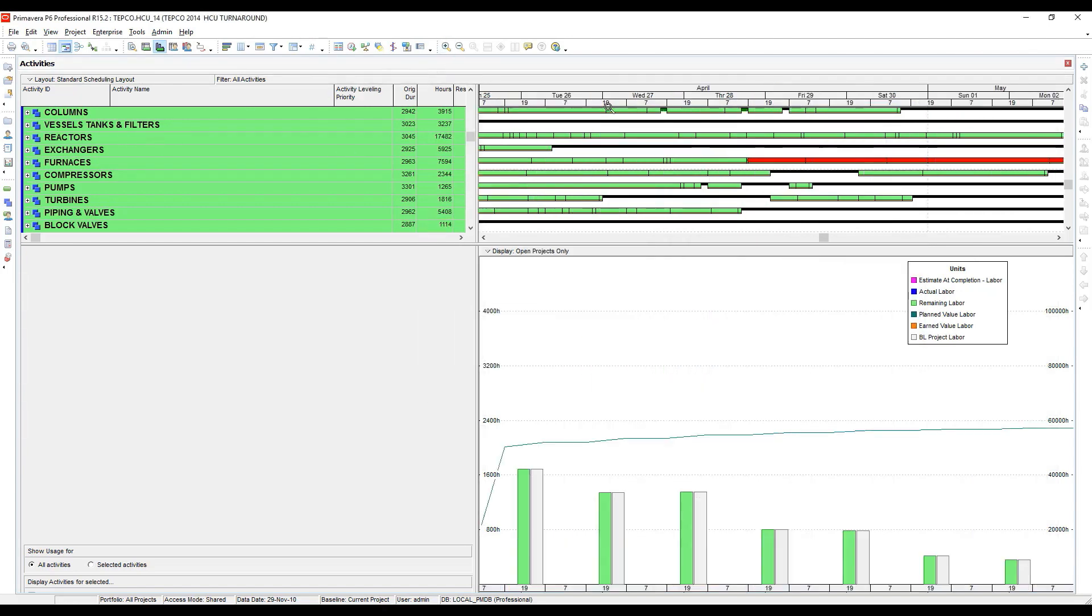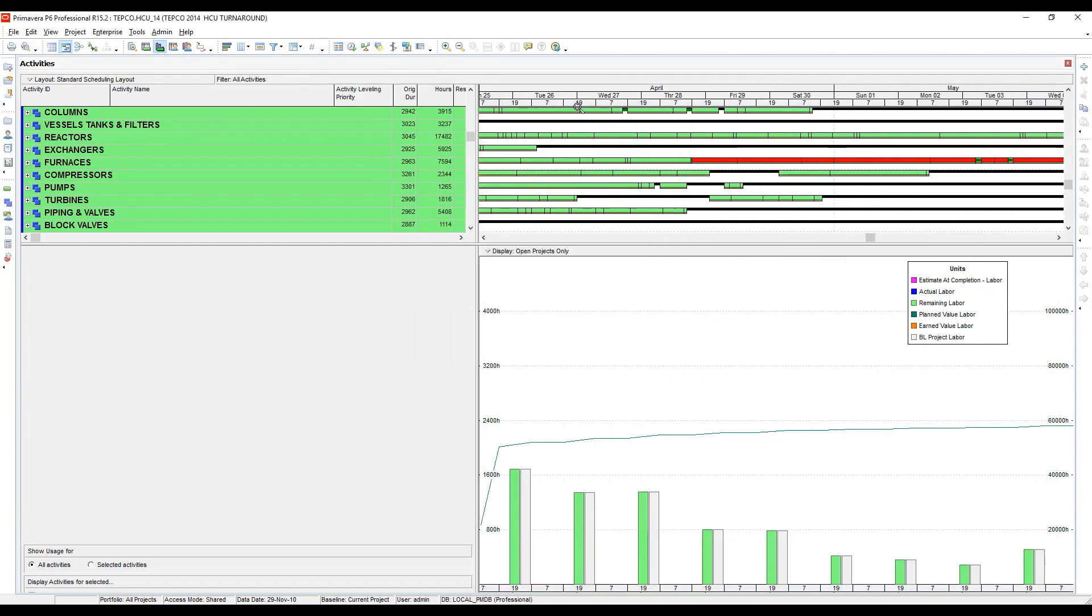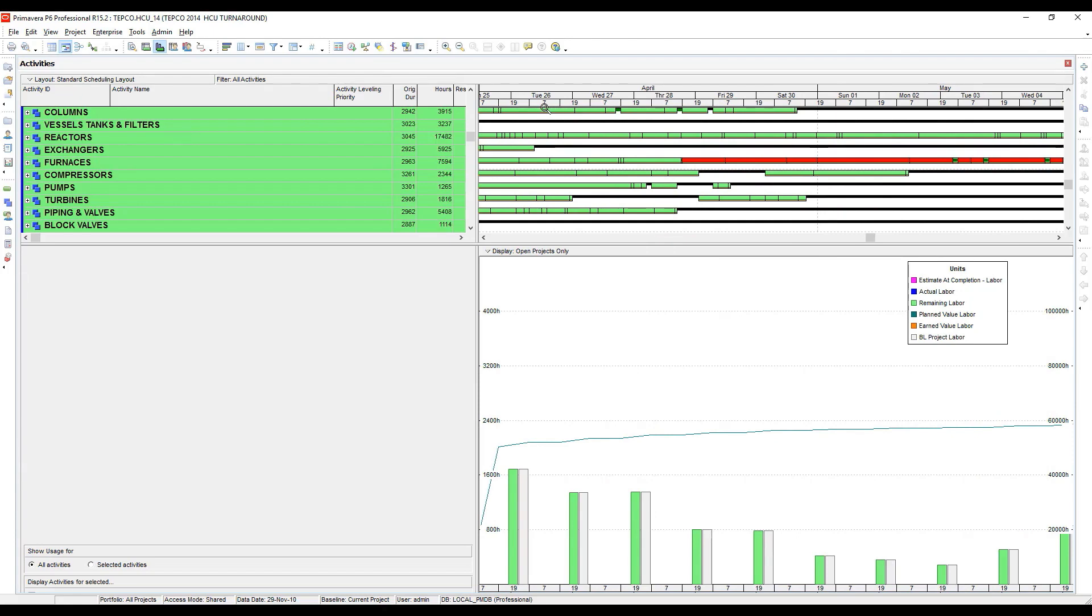Now when I zoom in, it's looking at it by shift. So you'll see on the time scale here we have 7 and 19 repeating. That indicates the start and stop times for each shift, but you'll notice my shifts are skewed right now.